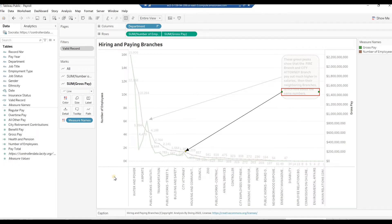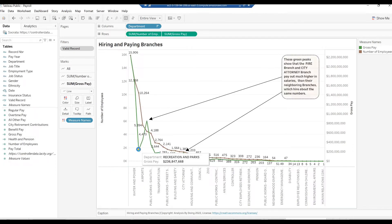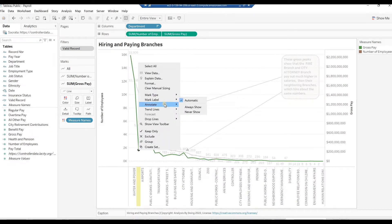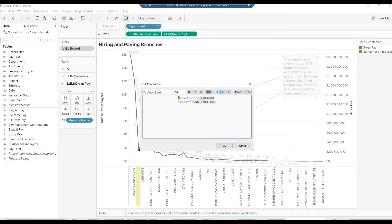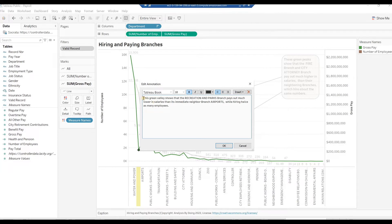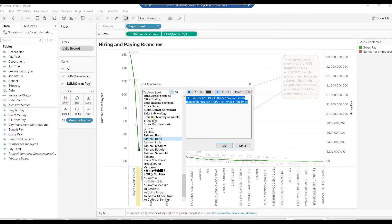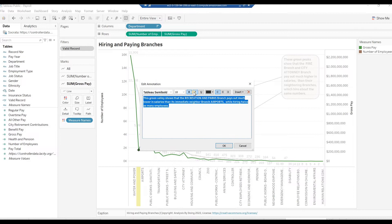On the green line, right-click on the Recreation and Parks branch. Select Annotate, then Mark. In the Edit Annotation text area, key in: This green value shows that the Recreation and Parks branch pays out much lower in salaries than its immediate neighbor branch, Airports, while hiring twice as many employees. Highlight the entire text, from the Font drop-down select Tableau Semi Bold, click on the Bold icon, then click OK. Click on the Annotation and drag it to the very top.